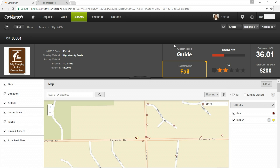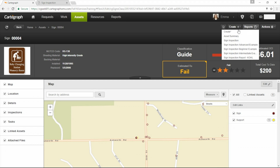This is the third report within the reports intermediate course. We will work on the sign inspection details report, adding to the report that we built in the beginner course. Here is my sign 0004. This is a detail view report, so I click reports and I run the report here.